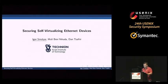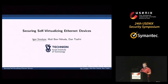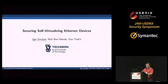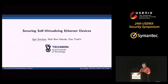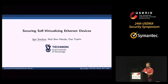Hello, I would like to talk today about self-virtualizing internet devices and how to make these devices more secure. This is joint work with Mulya Baniwuda and Professor Danza Freer, and the research was conducted at Technion Israel Institute of Technology.